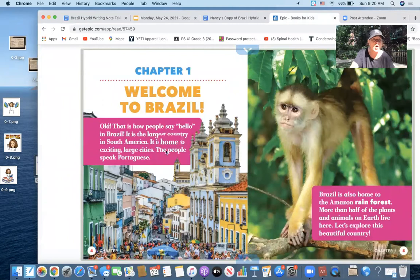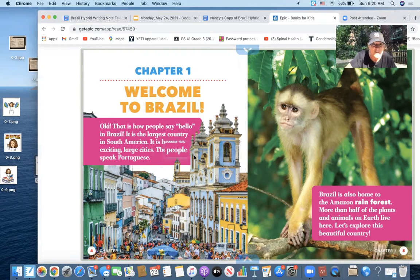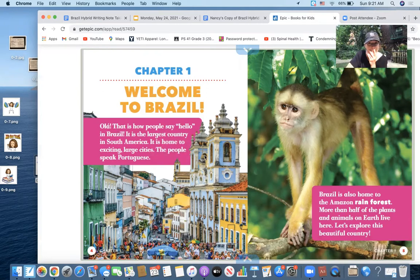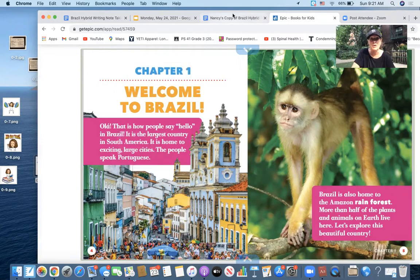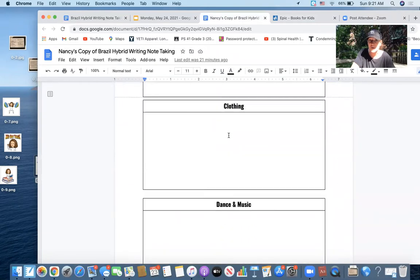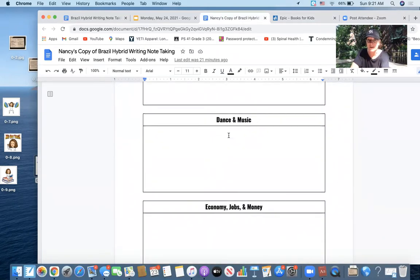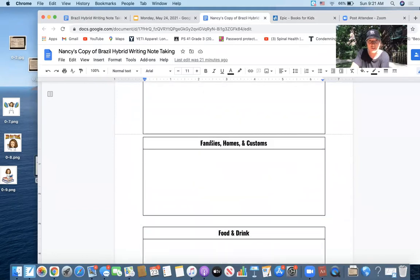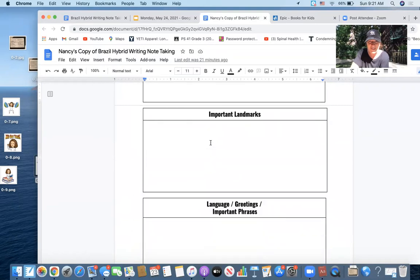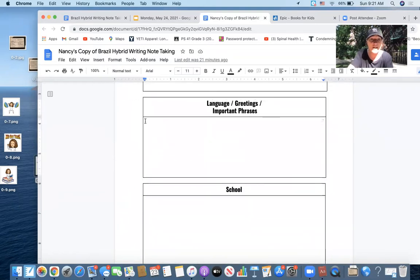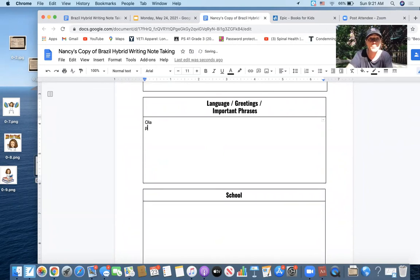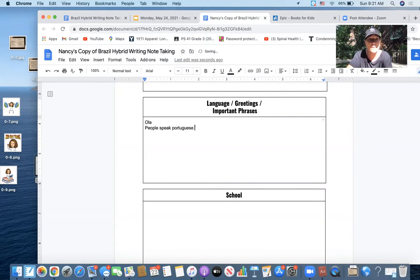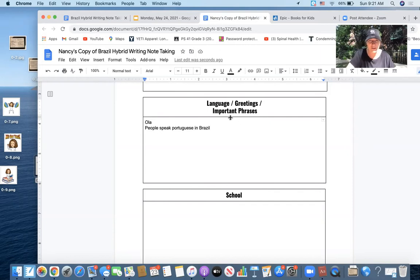Welcome to Brazil. Ola! That is how people say hello in Brazil. This is the largest country in South America. It's home to exciting large cities. The people speak Portuguese. Hmm. You say hello by saying ola. It's the largest country in South America and people speak Portuguese. I'm going to go back to my graphic organizer and I'm going to see if anything in there is going to be a space for me to write. And oh, it's the largest country in South America. People speak Portuguese. Oh, language! I'm going to write right into this spot: O-L-A. And I'm going to write, people speak Portuguese in Brazil. I think the ola has an accent, but I don't exactly know how to do that right now. I'm just going to leave it.